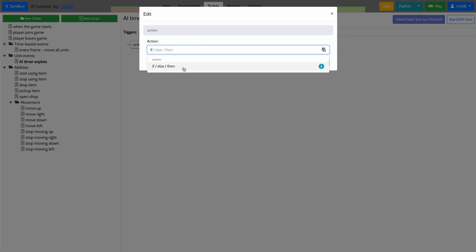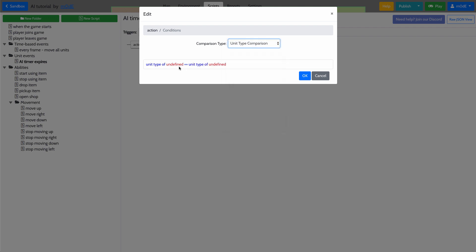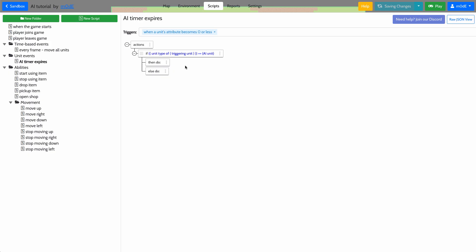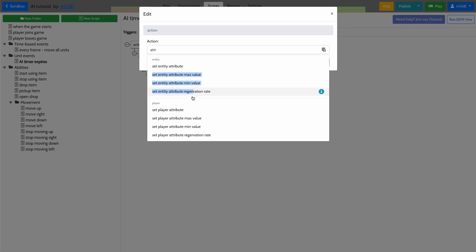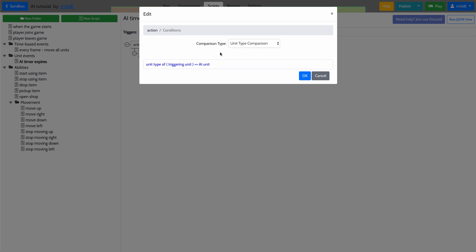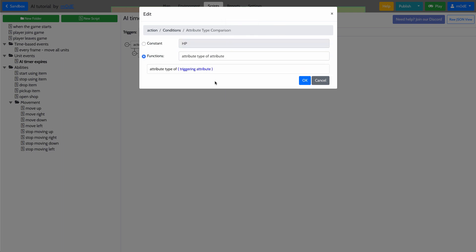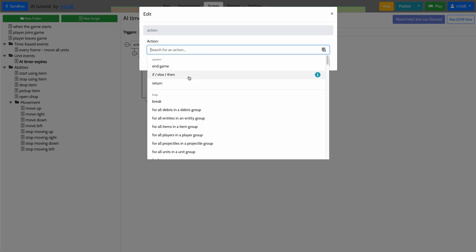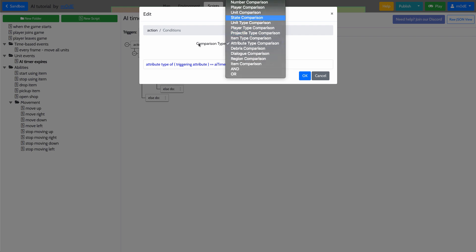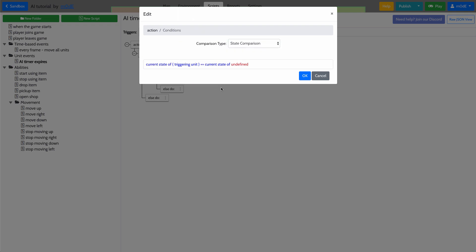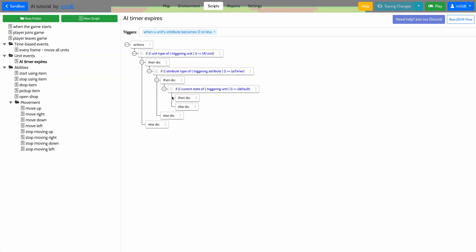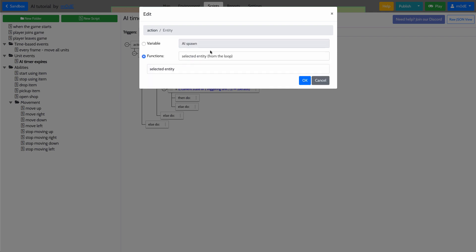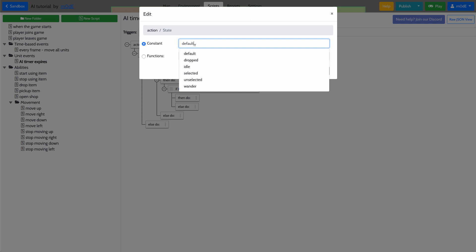We'll check for the unit type first. We'll check if the unit type of the triggering unit is the AI unit. If that's the case, then we'll check with an if statement whether the triggering attribute is the same as AI timer. Then we'll check the state of the triggering unit. If the state is default, we're going to set entity state for the triggering unit to wander.